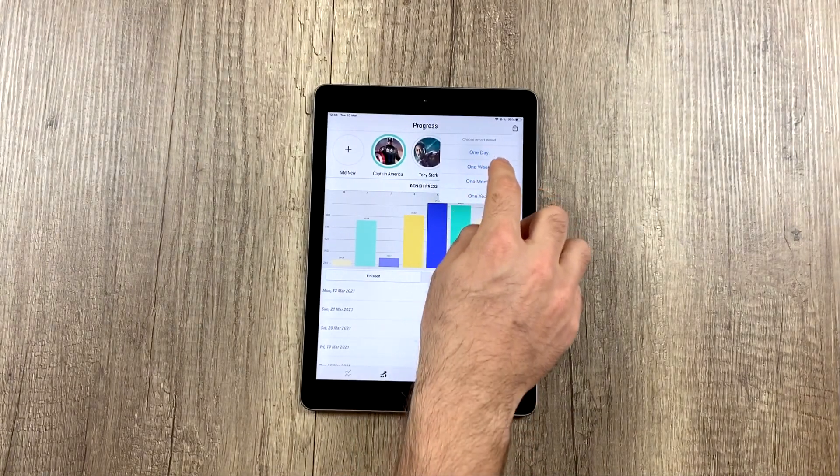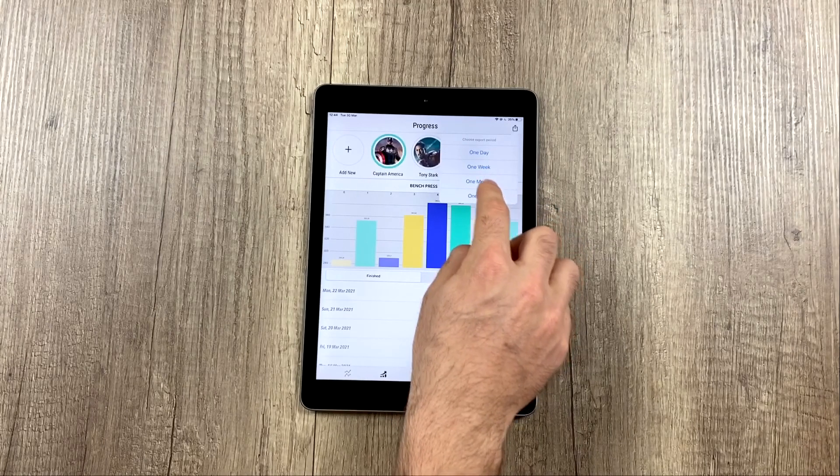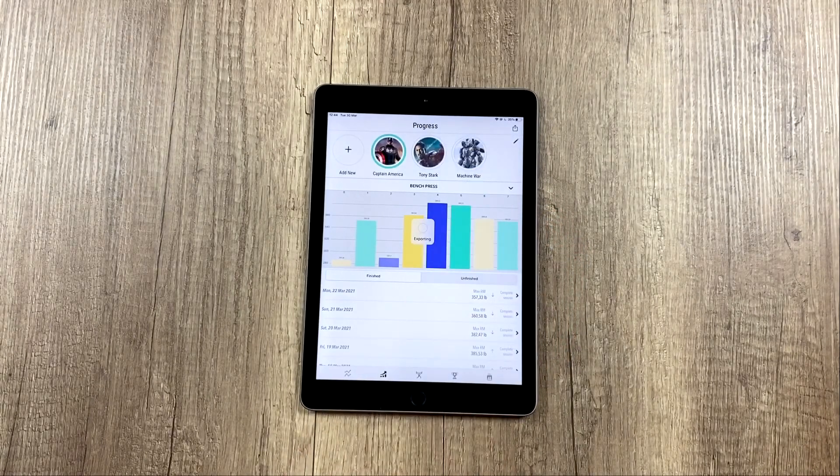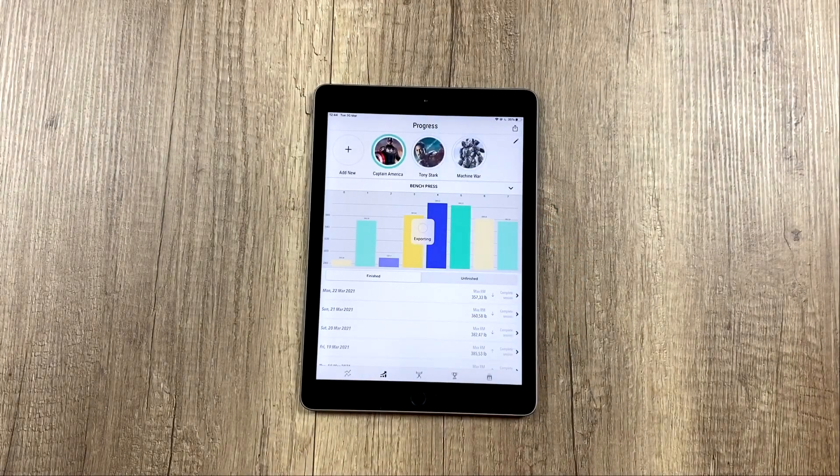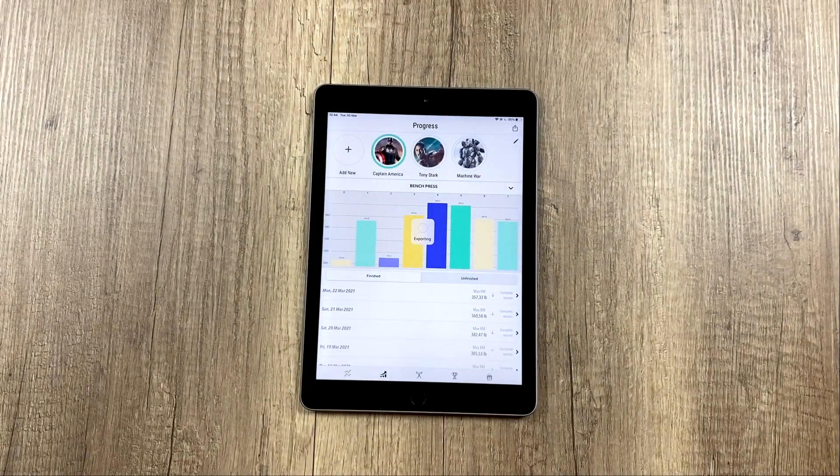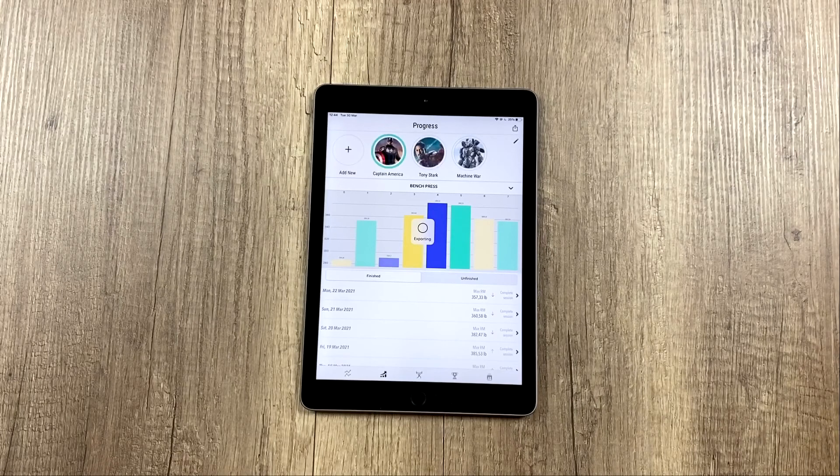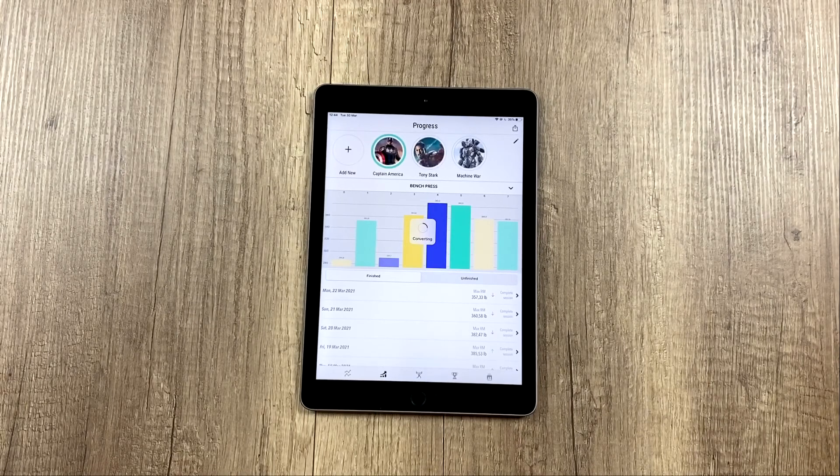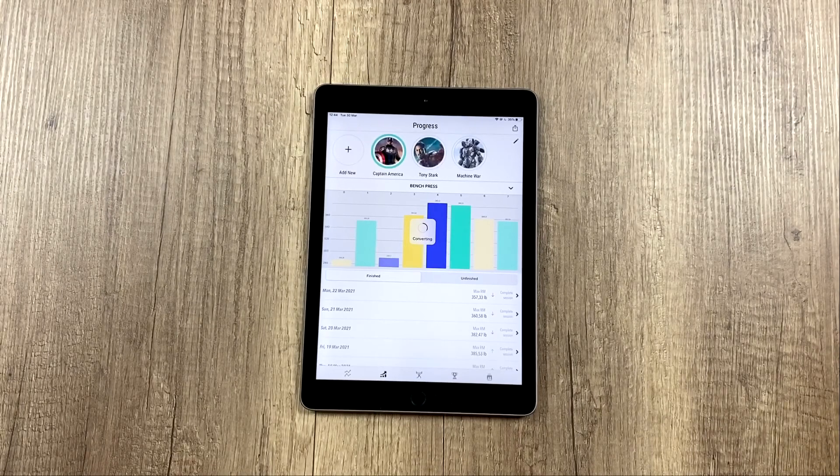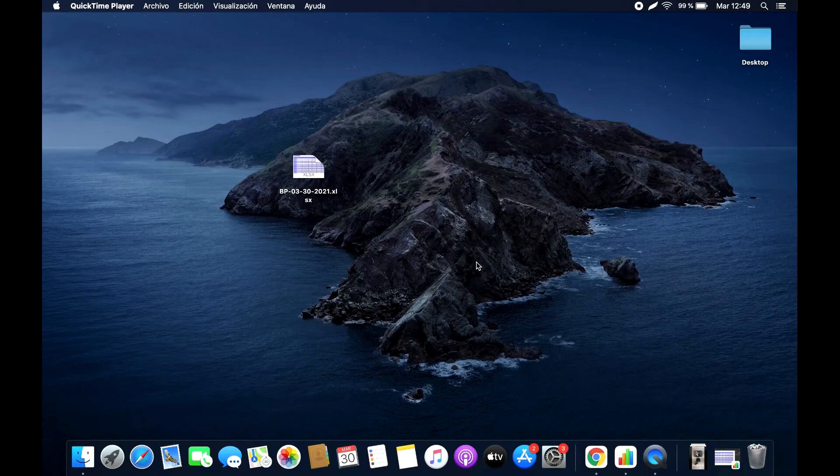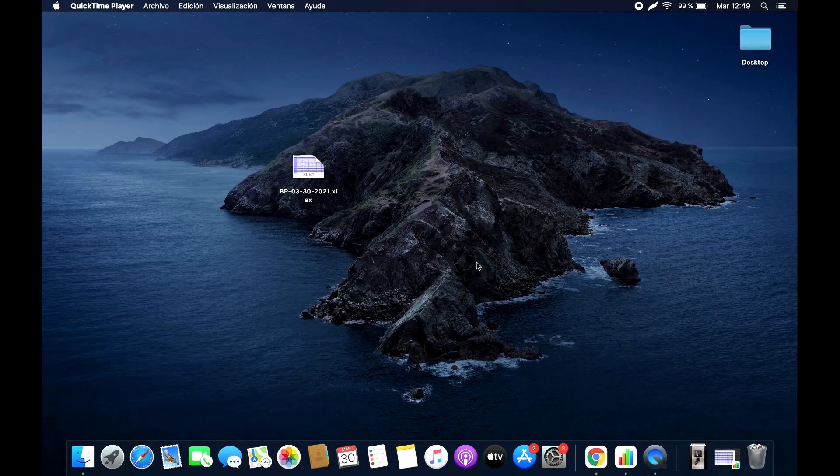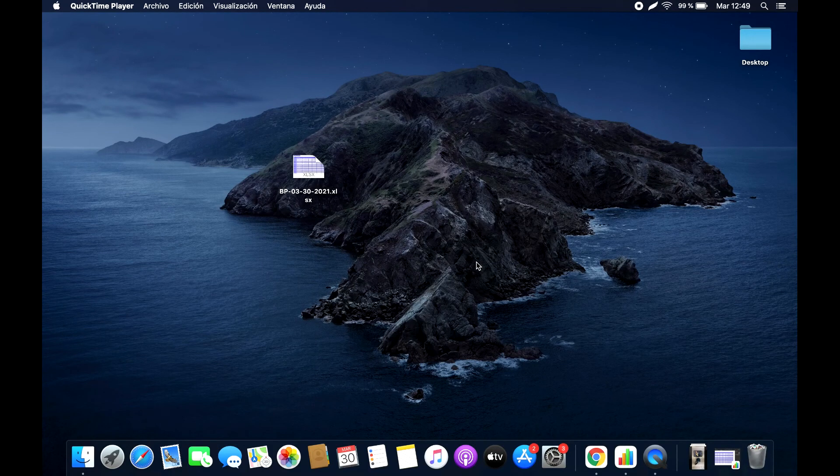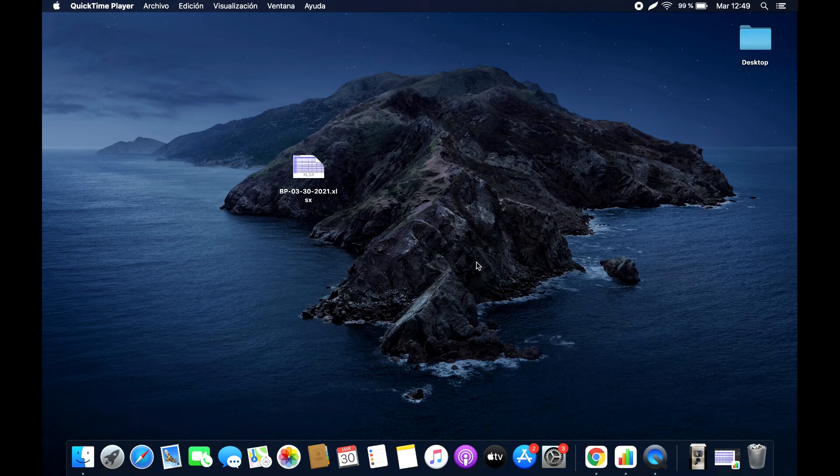This is the last day, the last week, the last month, and the last year. I'm going to export the last month. What we have to do is wait for it to convert, and here we have the file we just sent from our tablet or device to our computer.